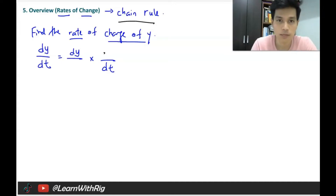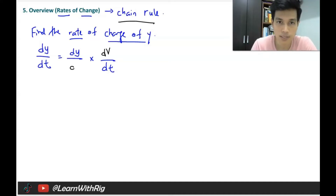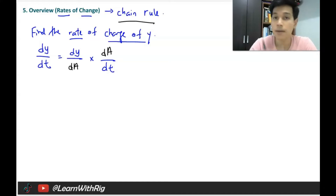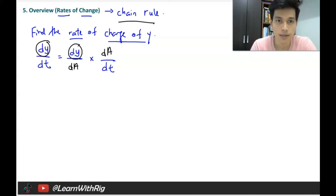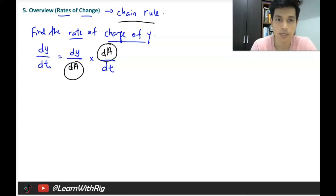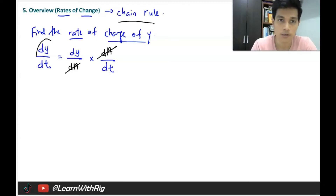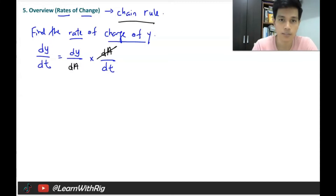The middle terms depend on the question. If the question gives you volume, it will be dV; if they give you area, it will be dA. The key thing is that these middle terms must match — they must be the same so you can cancel them and get dy/dt. This is what I call chain rule.